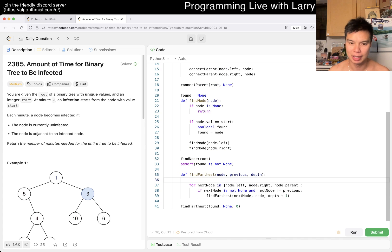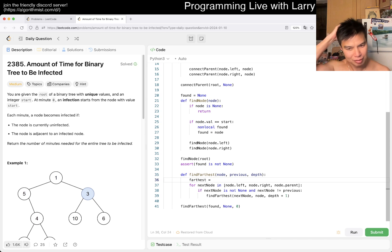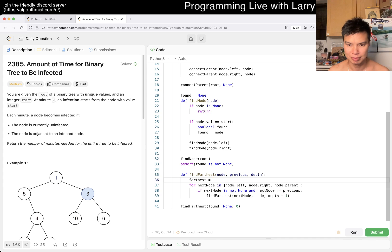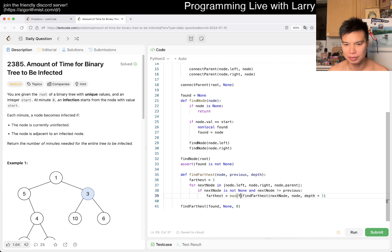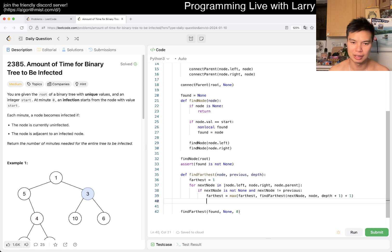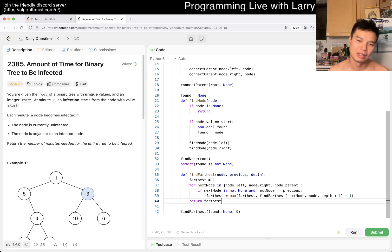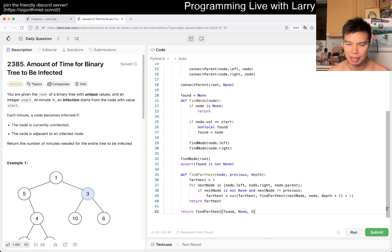So then now farthest equals one, farthest equals max of farthest plus one, and then we return farthest. And then now we can just return this. I think it's either that or this is off by one.